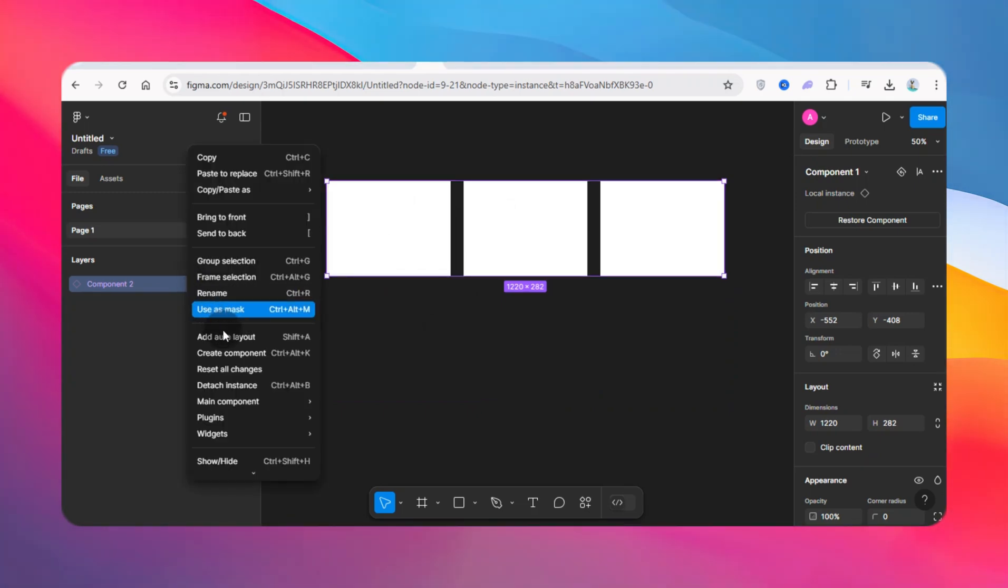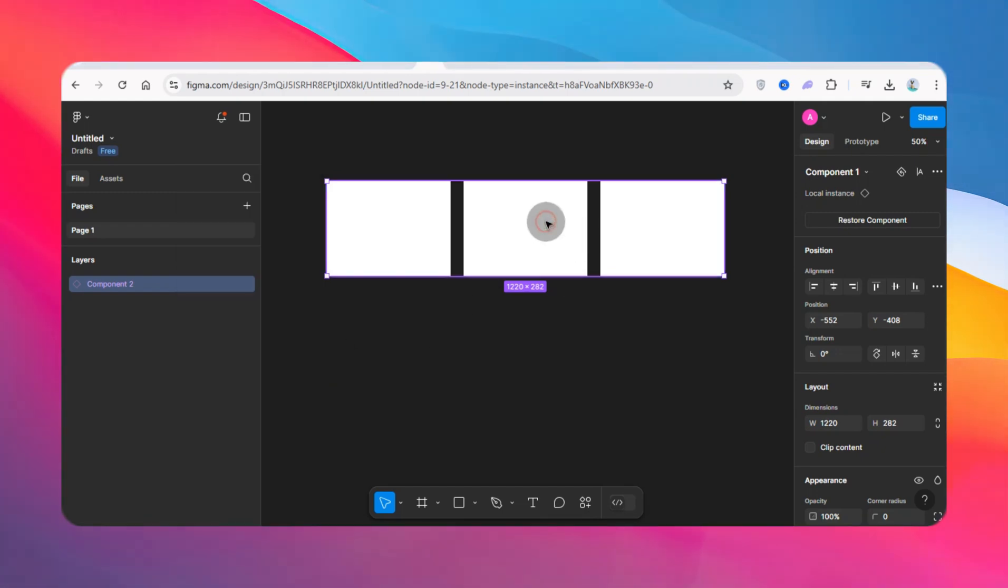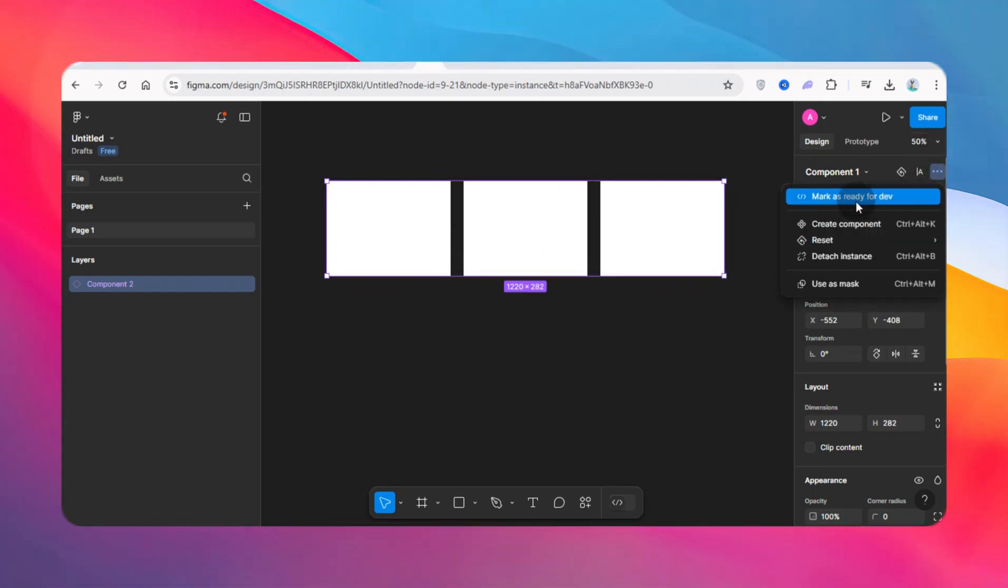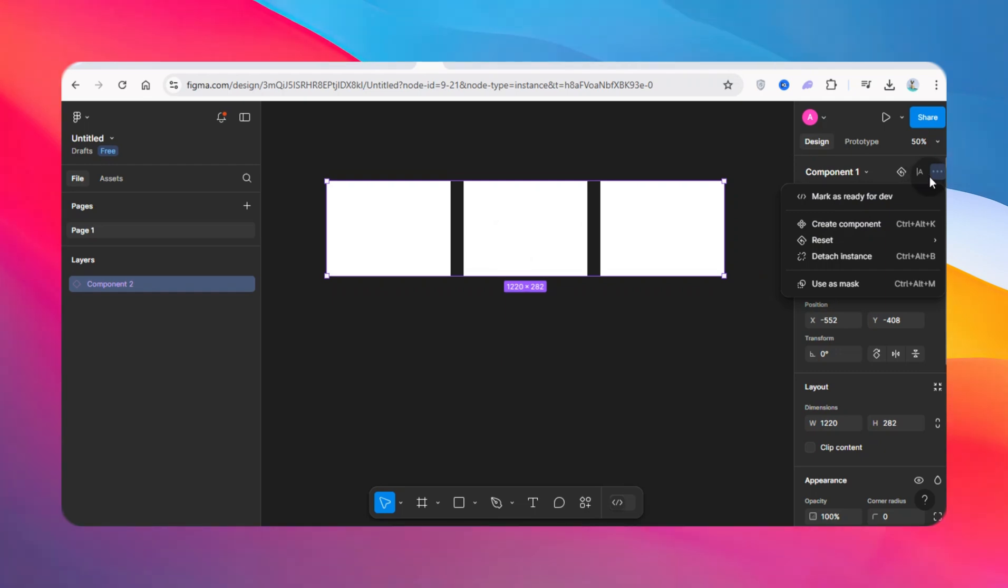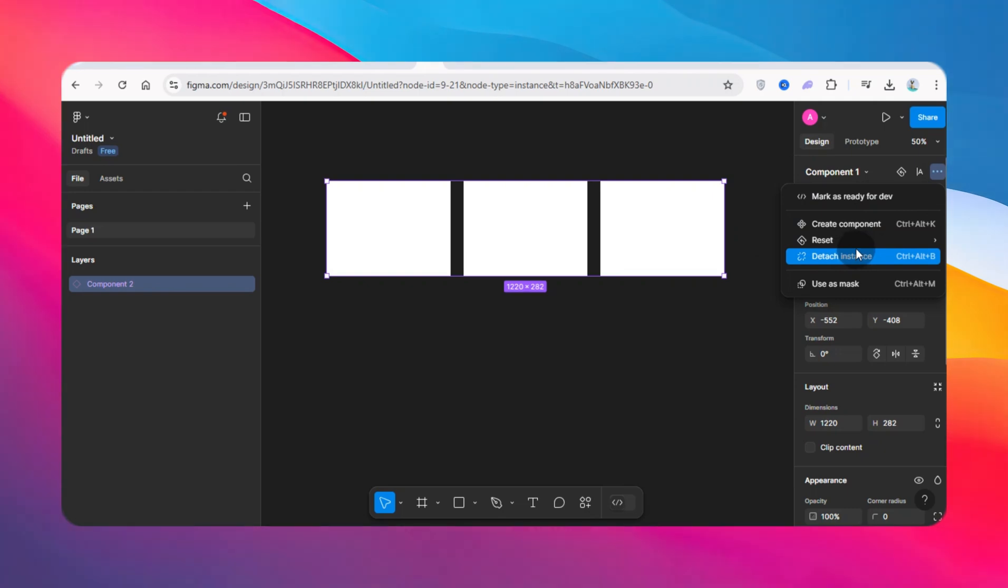As you can see, I have the option to detach instance. Alternatively, I can click on this component, come here, click on these three dots, and it says detach instance.